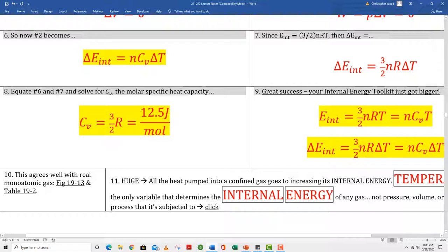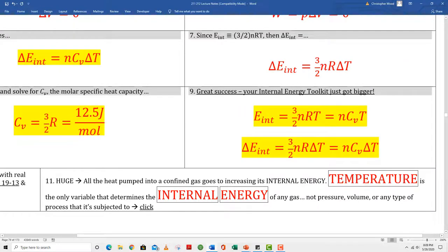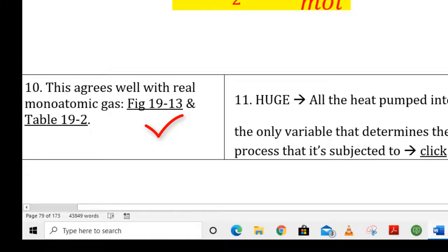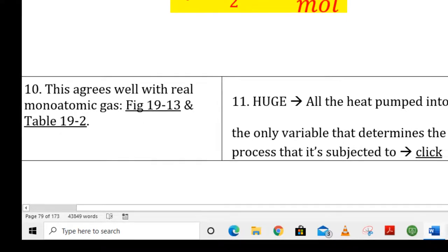Box 7 reminds us that the change in internal energy equals three-halves NR delta T. Blending box 6 and box 7 gives box 8, which definitely deserves a yellow highlight. Capital CV is the molar specific heat capacity for a gas held at constant volume. Empirically, this comes out to 12.5 joules per mole. For example, if I have one mole of helium gas in a box, I need to add 12.5 joules to raise the temperature of that one mole of helium by one Kelvin. Box 9 gives an enhanced version of the change in internal energy — the bottom expression is just the delta-ized version of the top. Box 10 says this agrees well with real monoatomic gases.